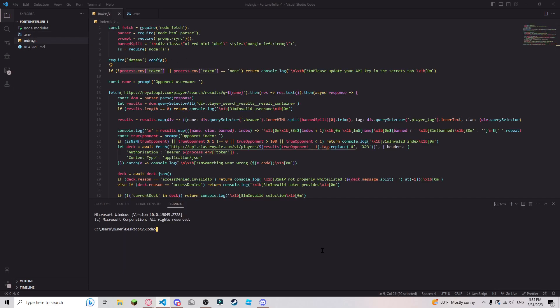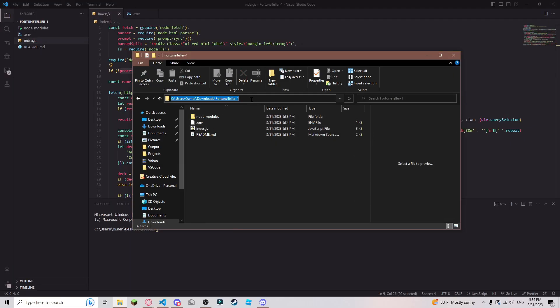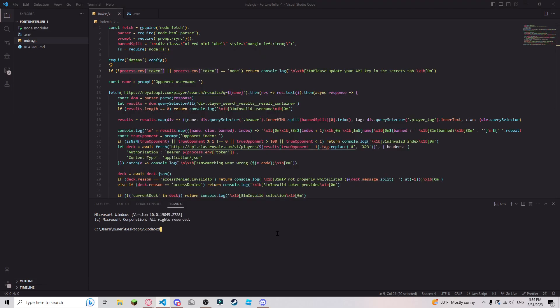First you want to get to the folder. Go to your downloads folder or wherever it downloaded to, open it, and copy the file path — you just click here and it gives you the file path. Then in your terminal, do 'cd' and then that path, and that will bring you to the directory. Once you're here, this won't work if you don't have Node properly installed. Just type in 'node .' and it should work.